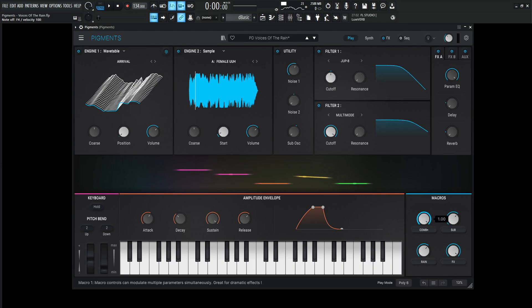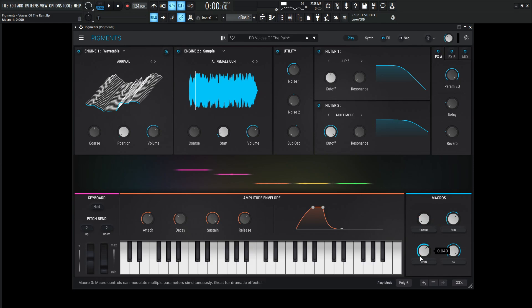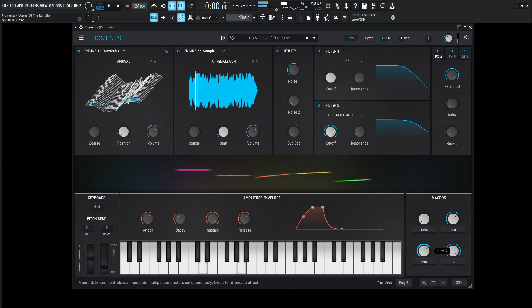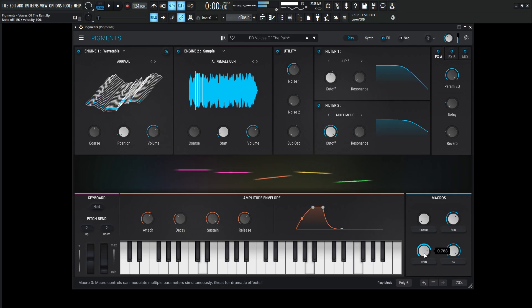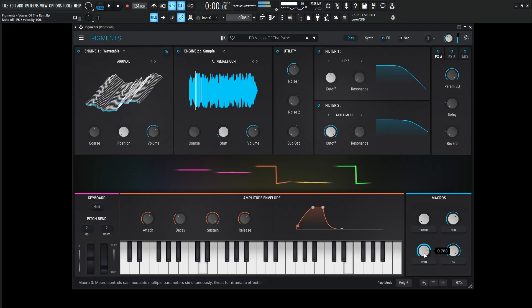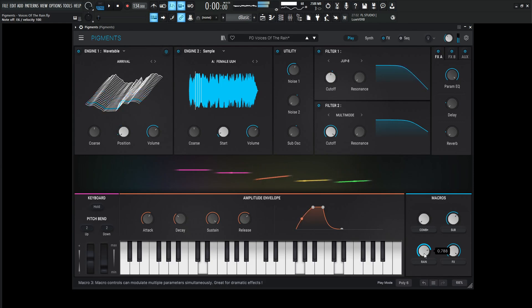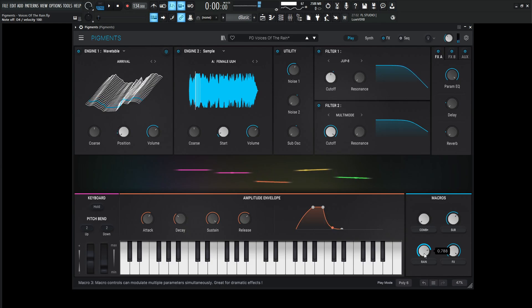So putting this back here, we also have this Rain macro. So if you want a little bit more rain in the pad, it's easy as a twist of a knob. So yeah, let's dive into the patch and see how it's created.